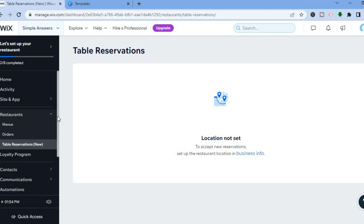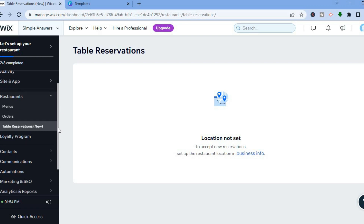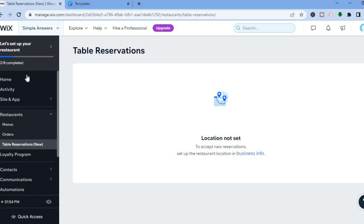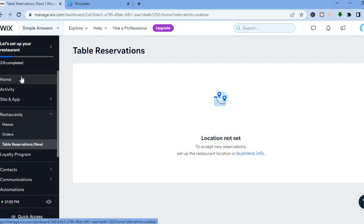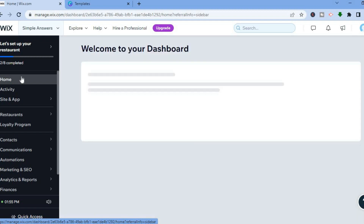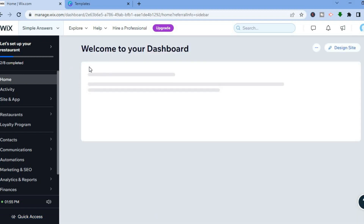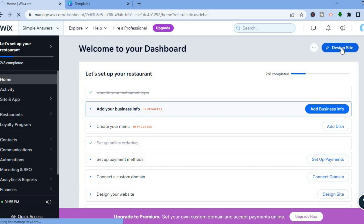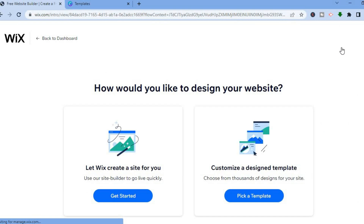With Wix it's very straightforward to set that up. Now that you've set up the back end of your website, it's time to set up your website's appearance. Tap 'Home' from the top-left corner, then tap 'Design Site' in the top-right corner. This is where we'll edit how our website looks.